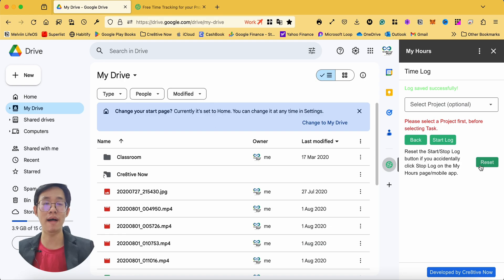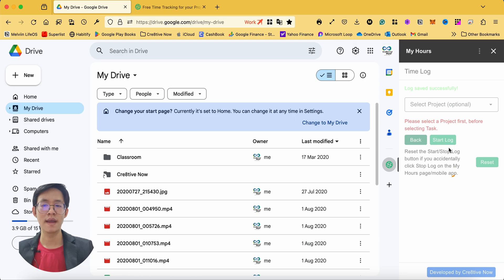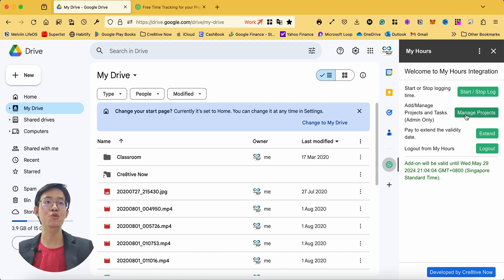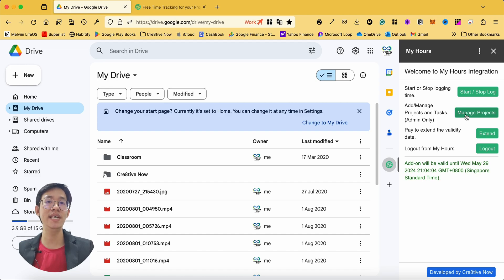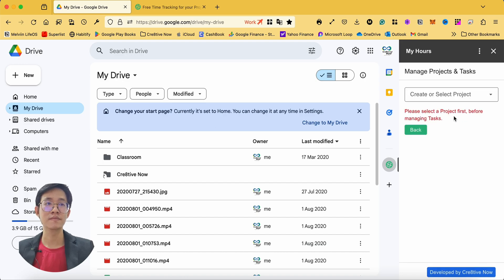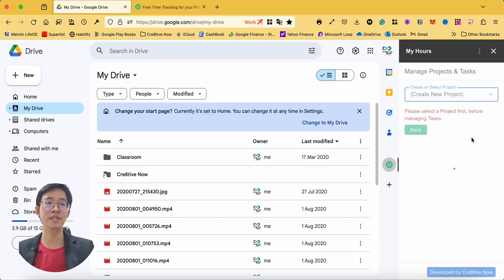Next, if you are a MyHours account admin, you'll be able to manage projects within your Google Workspace. To add or create a new project, simply click on create project.